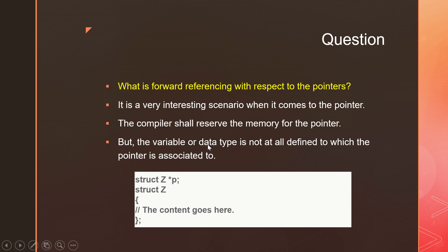But the variable or the data type is not at all defined by then. The pointer will not even know whose address or which variable's address or which data type's address it is going to hold. So it is totally a surprise for the pointer also. The compiler will just reserve a space for the pointer.